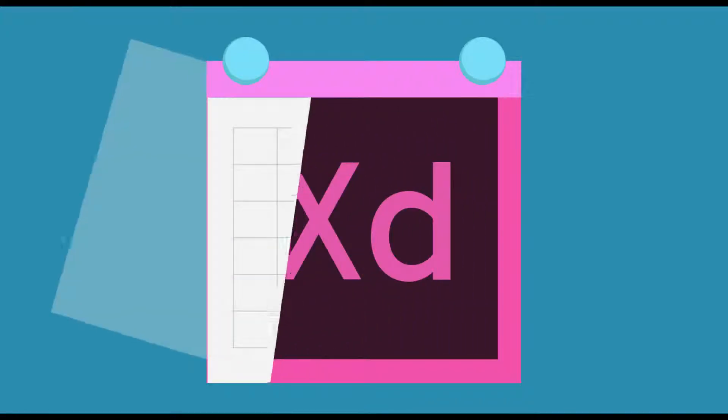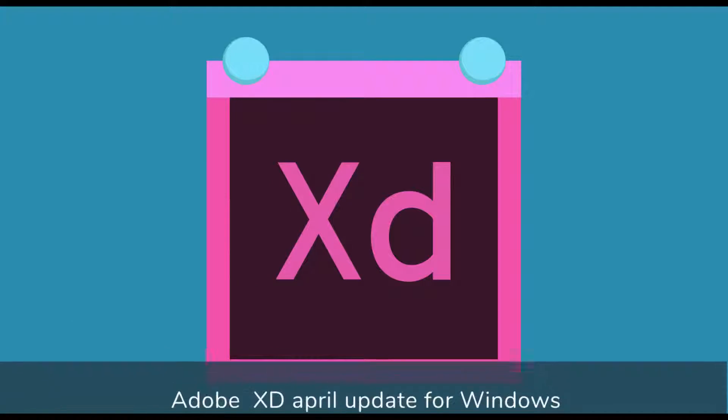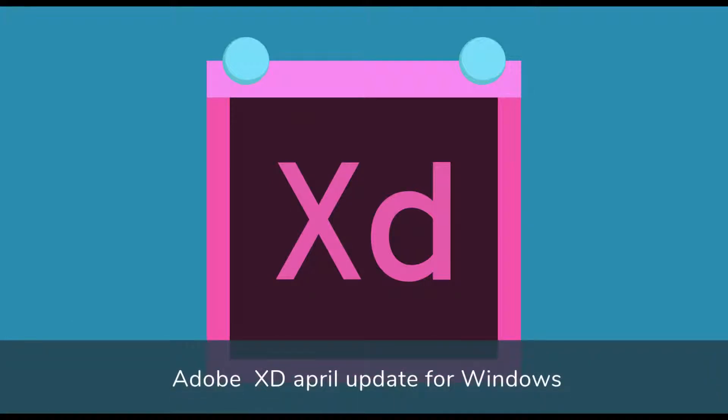Hi guys, this is Vitorials and today I'm going to tell you about a new April update of Adobe XD for Windows.